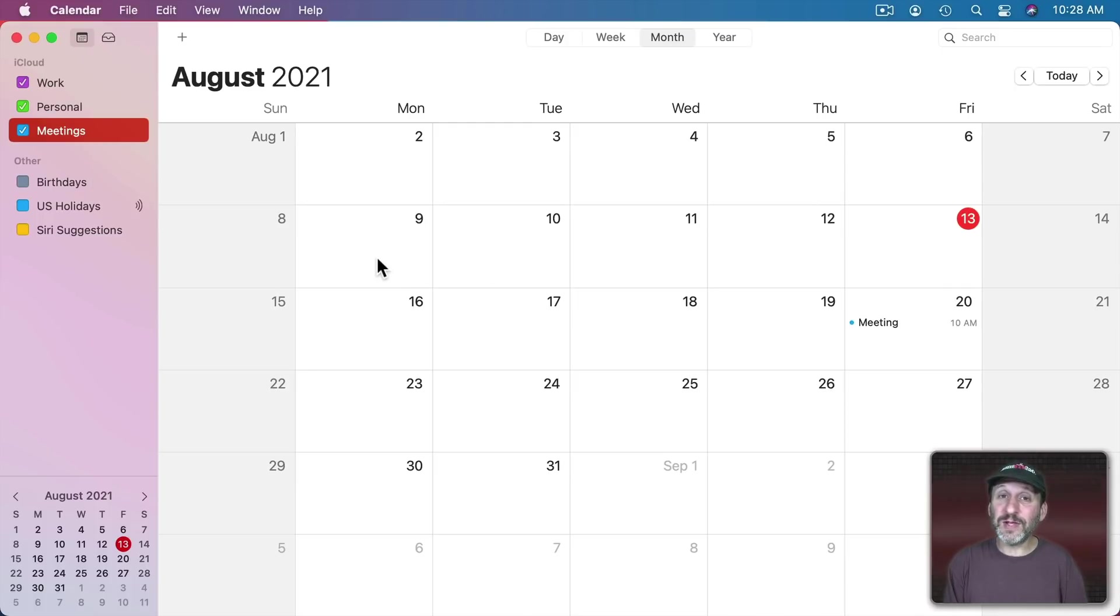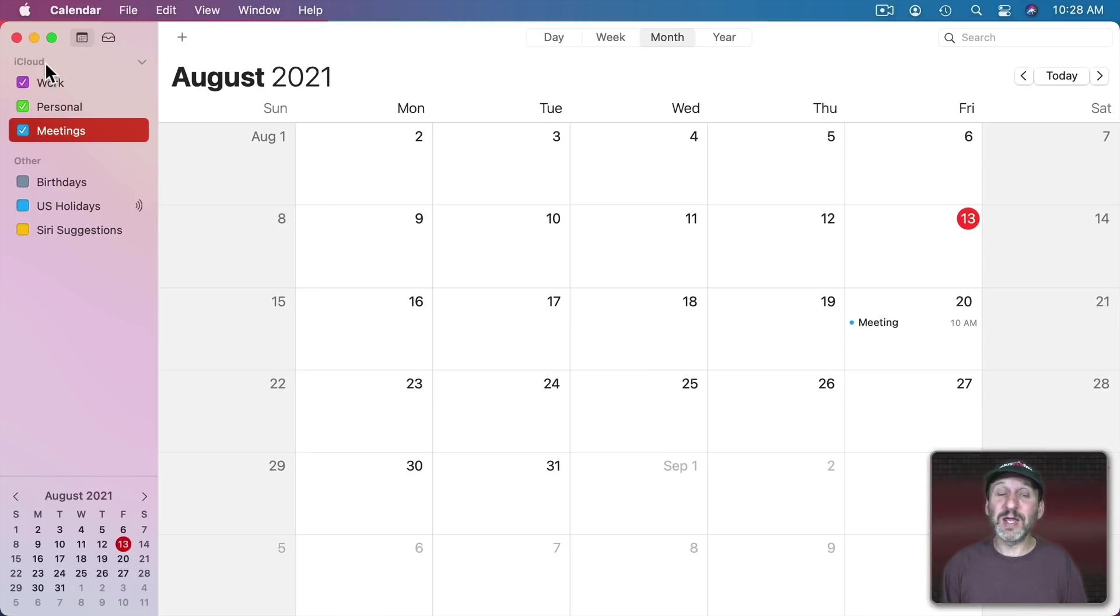Of course you'll be able to see all of these on your iPad and iPhone as well because here I'm using these calendars under iCloud.